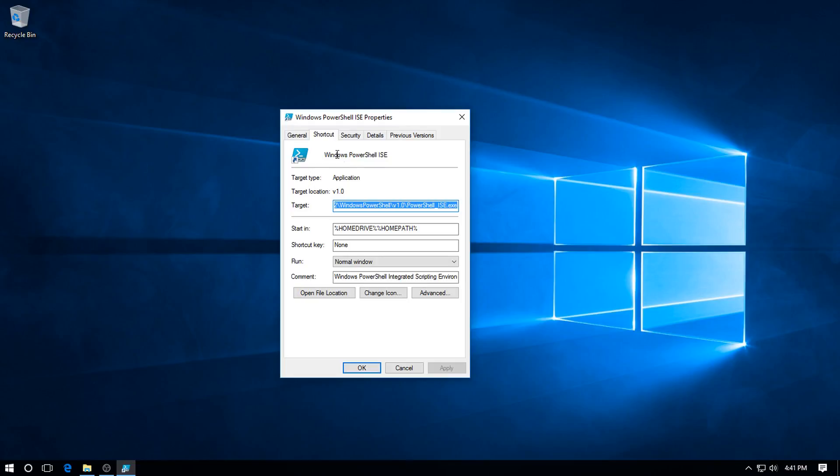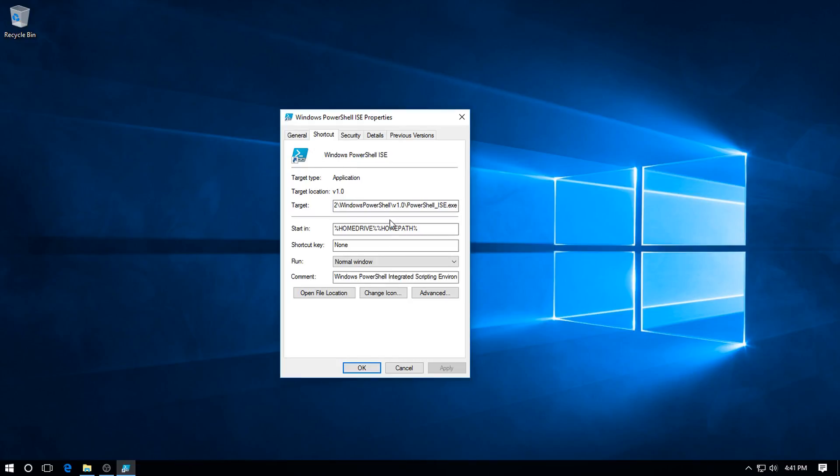Now we're in the Windows PowerShell ISE Properties dialog. We've got General, Shortcut, Security, Details, Previous Versions. It's the Shortcut tab we want, which is the one that opens. We go to Advanced, click.